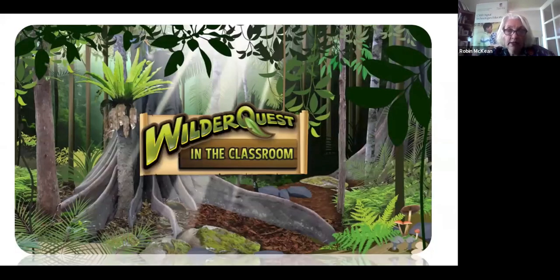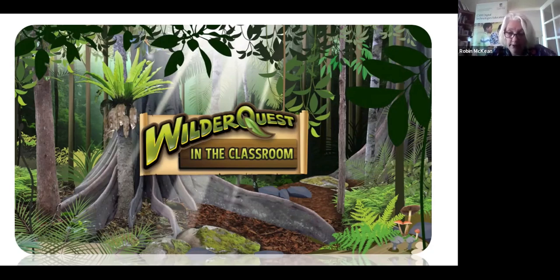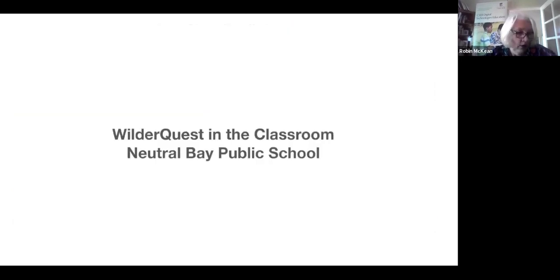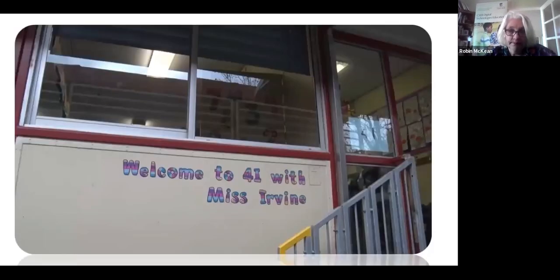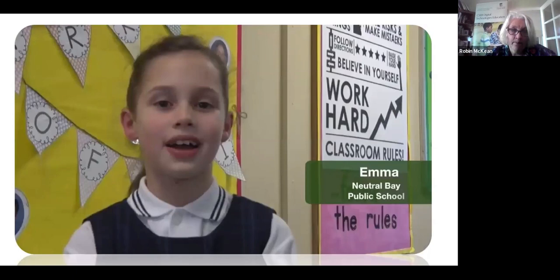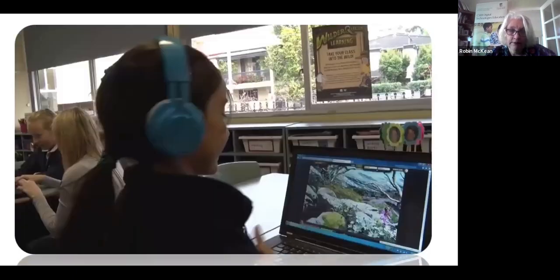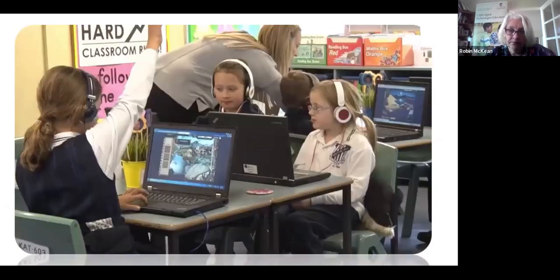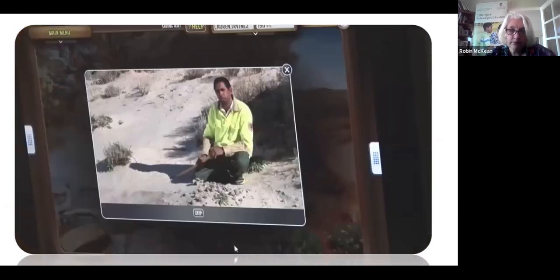There is actually a web page or app that you can download and work with these stories and these different areas. I'll just show you a little snapshot of what it looks like in the classroom. We're going to be learning about habitats today. We've been using the WilderQuest app to explore the environment. The games are pretty fun — there's a cubby where you can put all your medals and trophies. There are a lot of videos from actual Aboriginal people. It's quite cool.